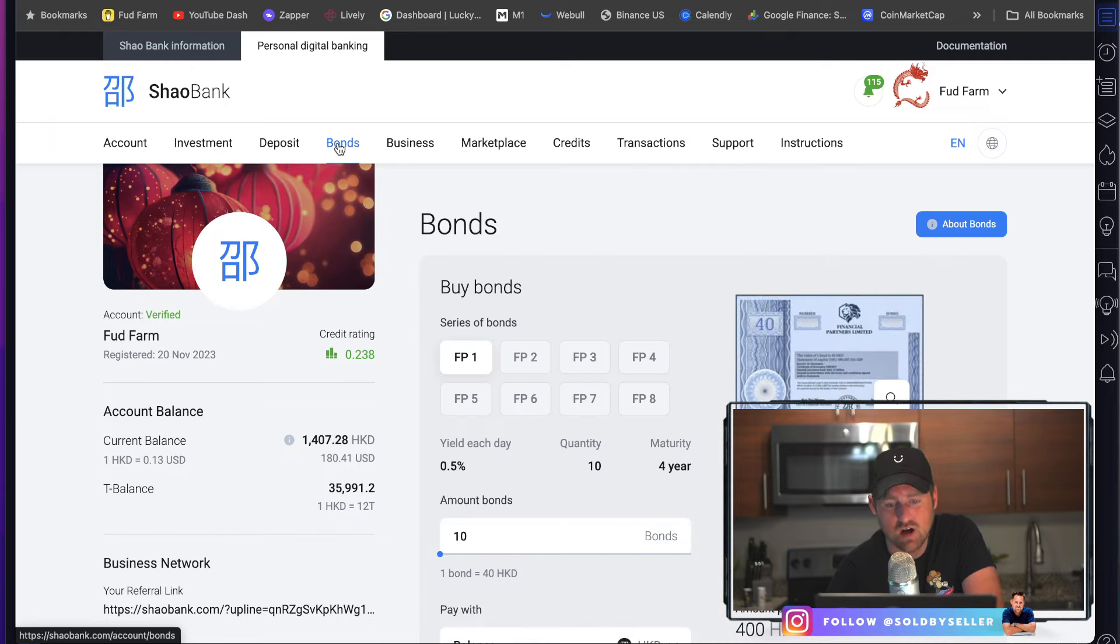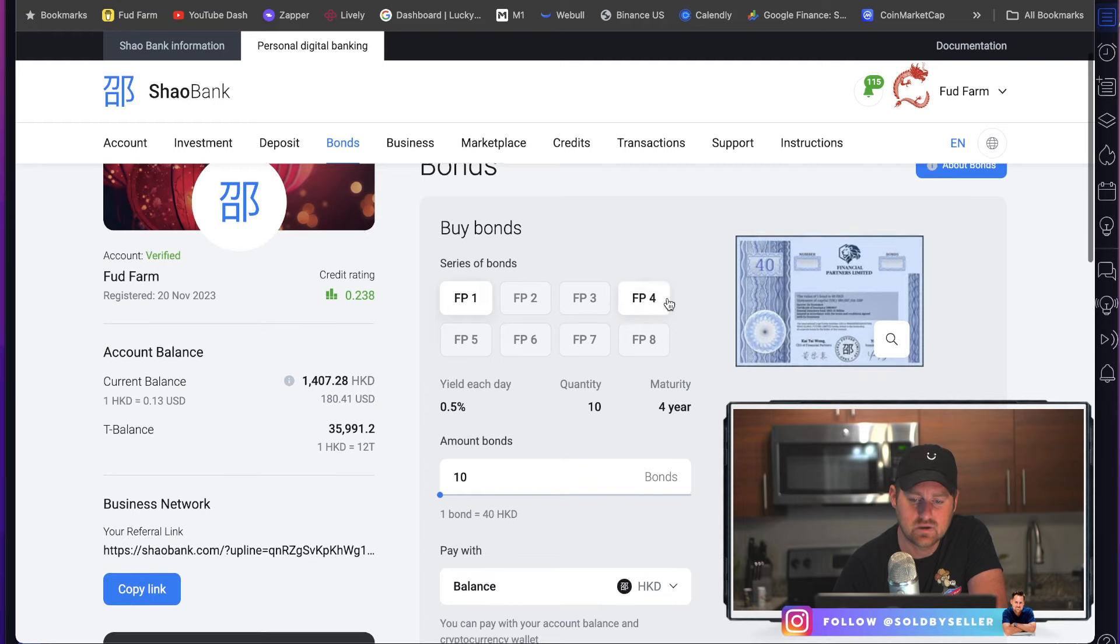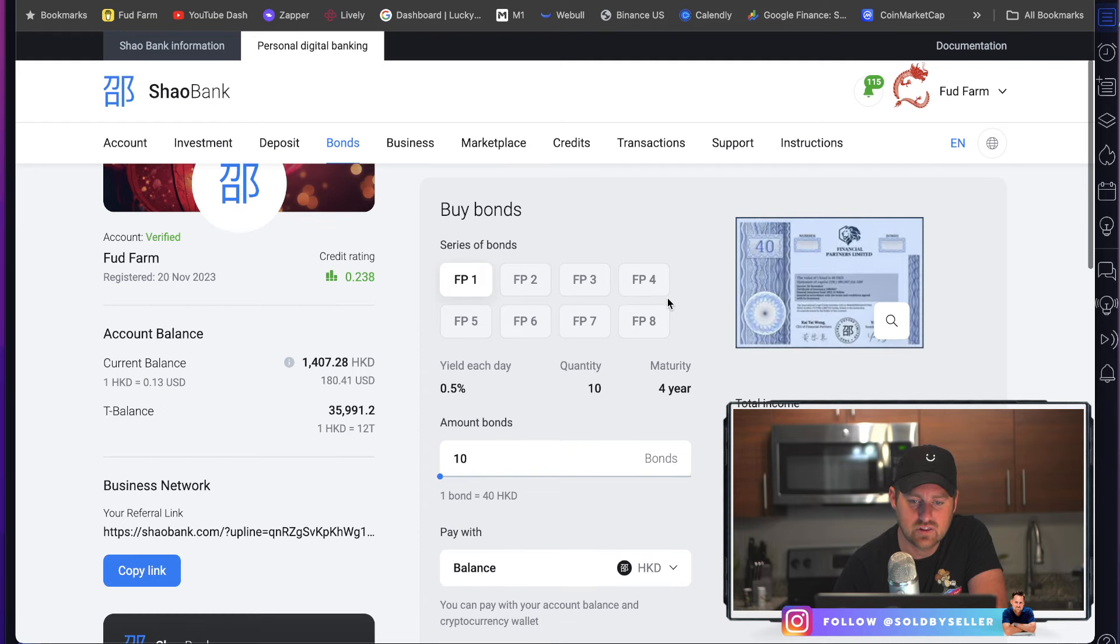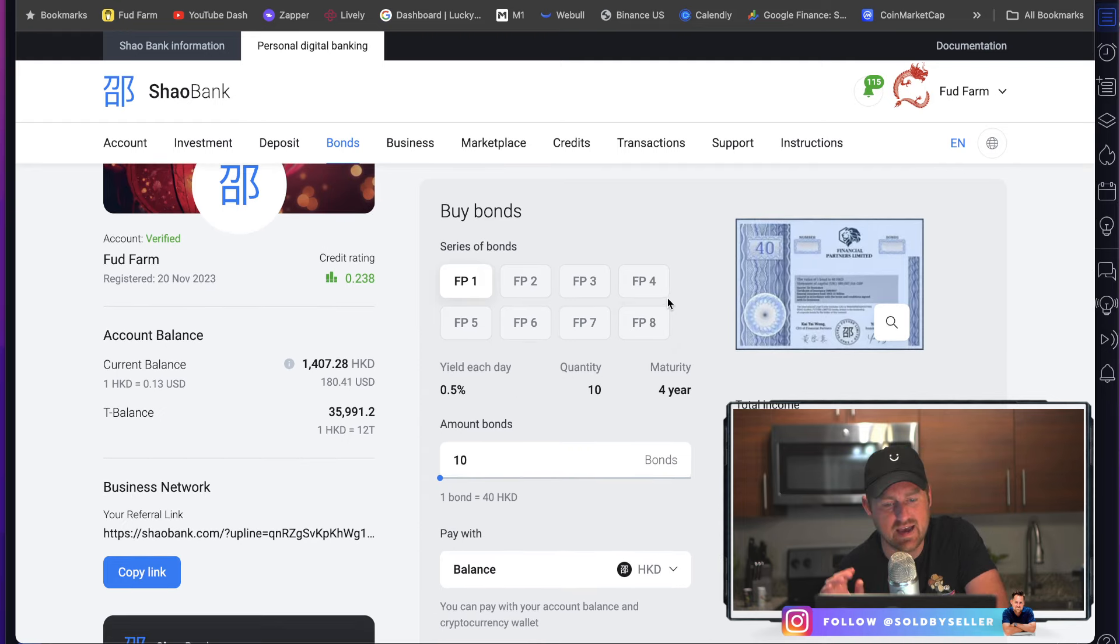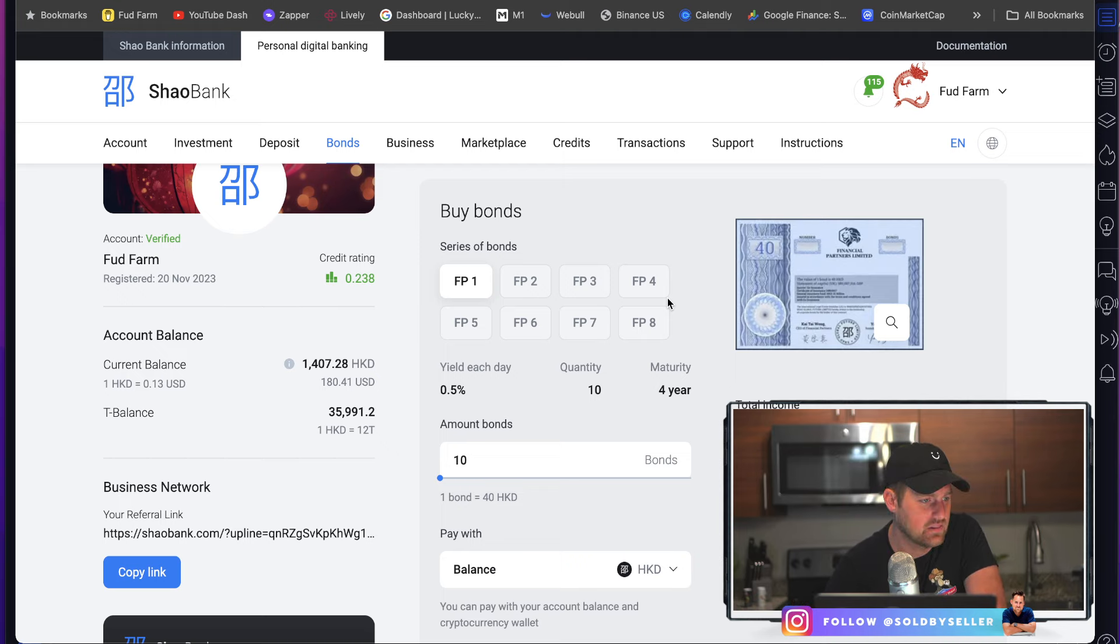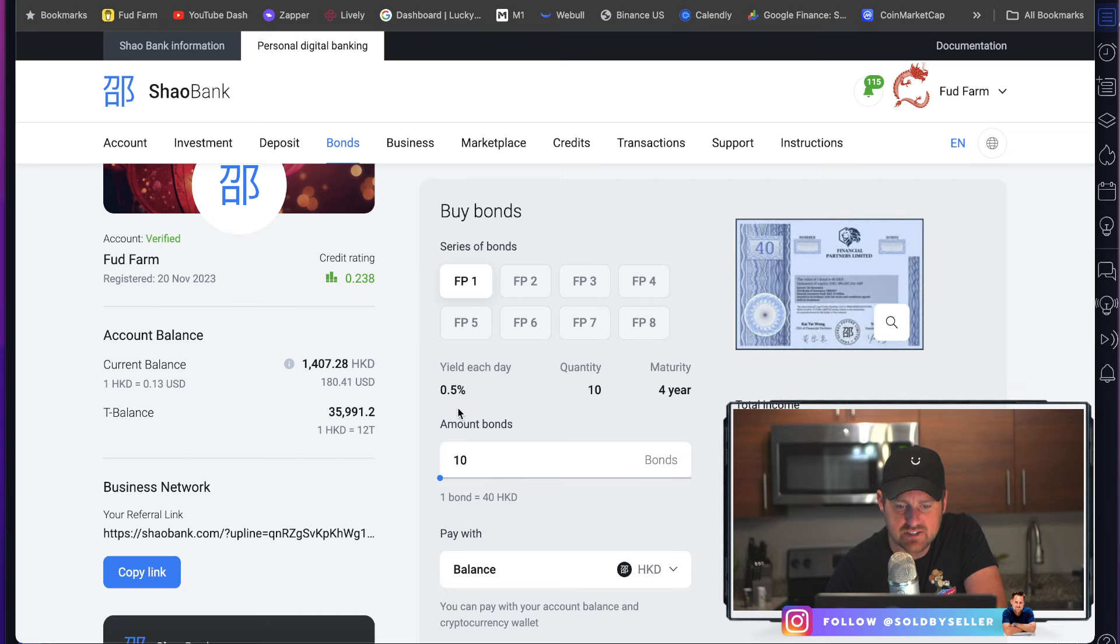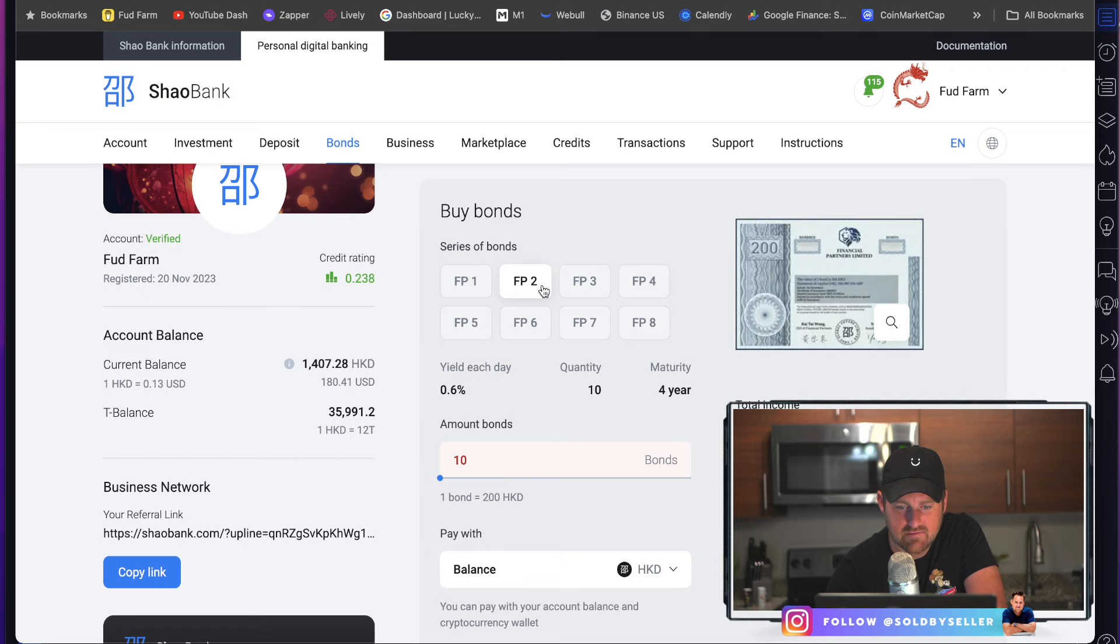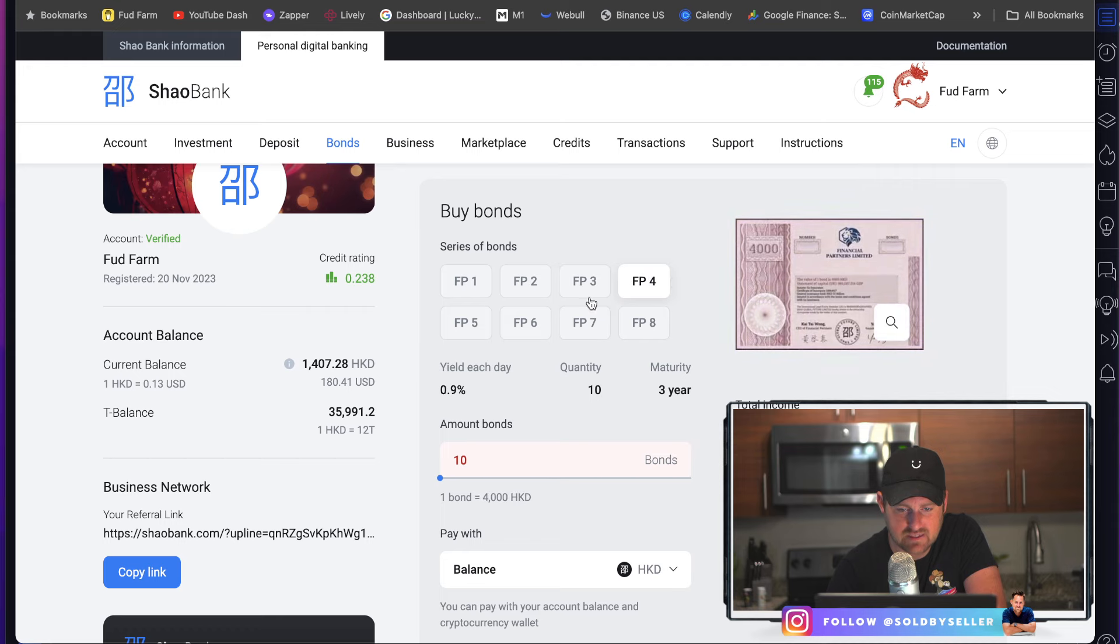Now, these bonds apparently are there. You won't be able to buy them after March 31st. Okay. So these bonds pay a different yield each day. Here you could see 0.5% for this one. FFP2 is 0.6, 0.7, you get the hint.